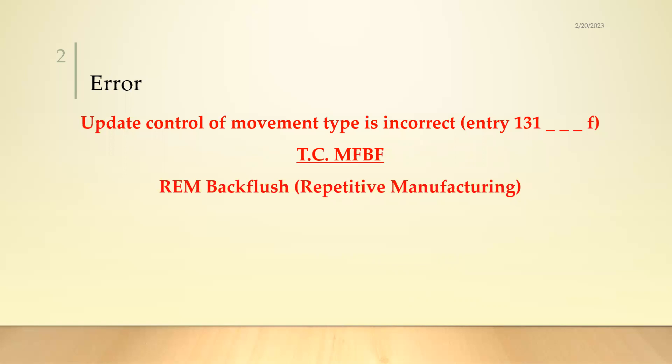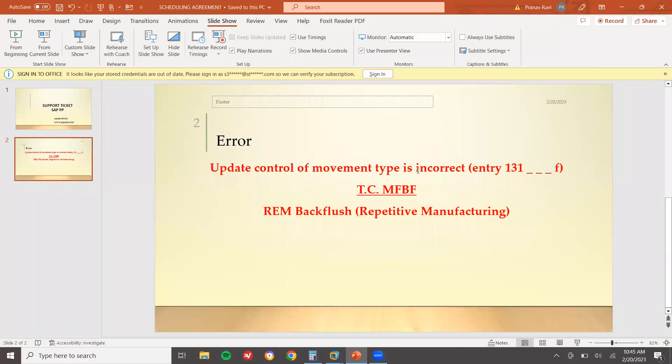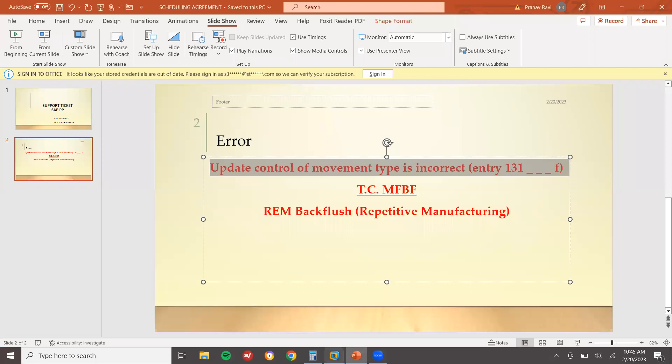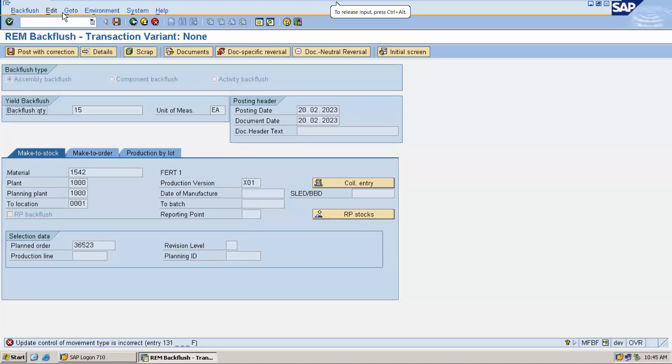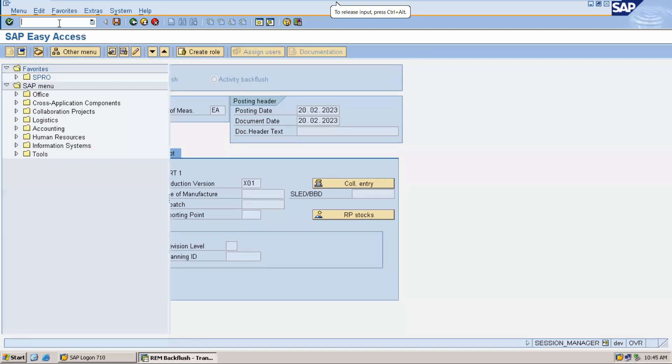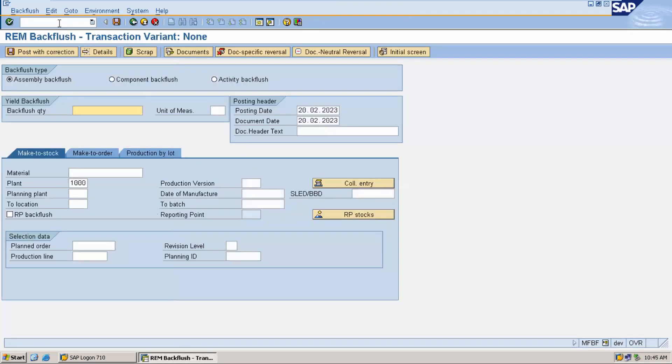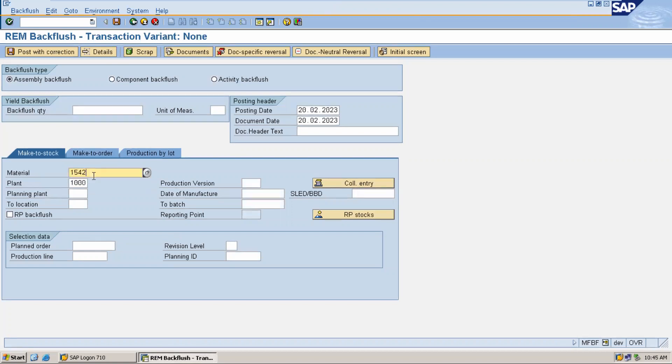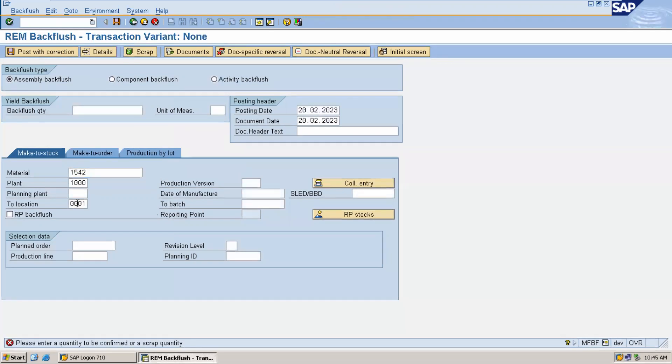Let's go to the live system. This is the error message. Go to transaction code MFBF. Select the material, which is 1542. Now enter the storage location.